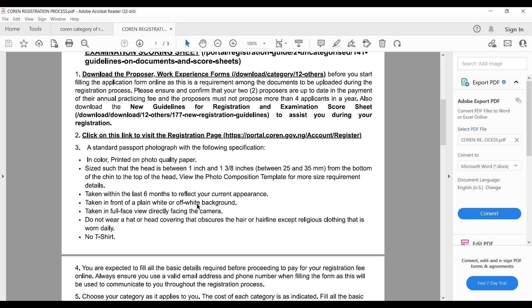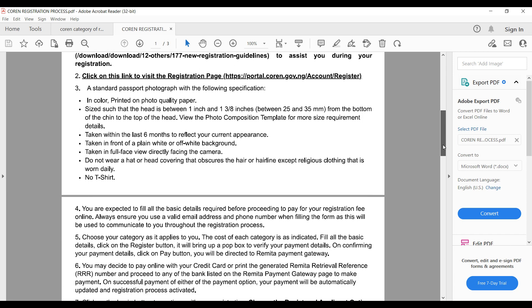The background should be plain white or off-white. It should show your full face facing the camera. Do not wear anything that covers your face. They also mention no t-shirt — possibly because formal wear is required. So after your passport photo, you proceed to the next steps.